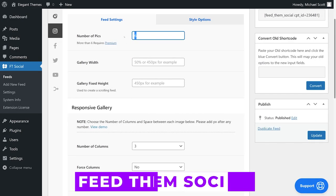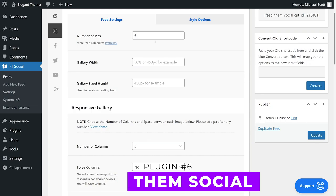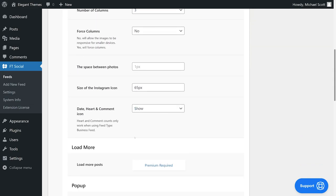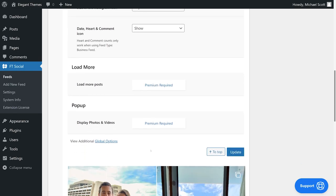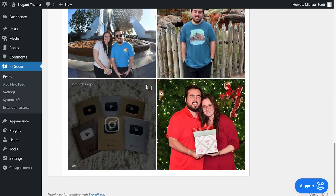Number 6, Feed Them Social. With this tool, you can share content from multiple social media platforms including Facebook, Twitter, Pinterest, YouTube, and of course, Instagram.